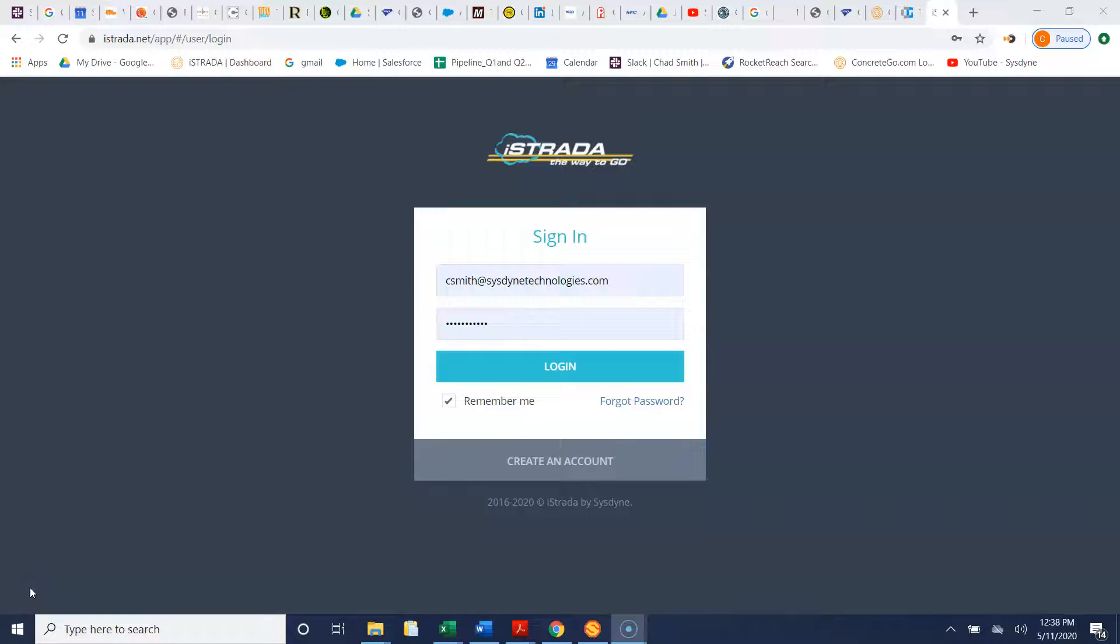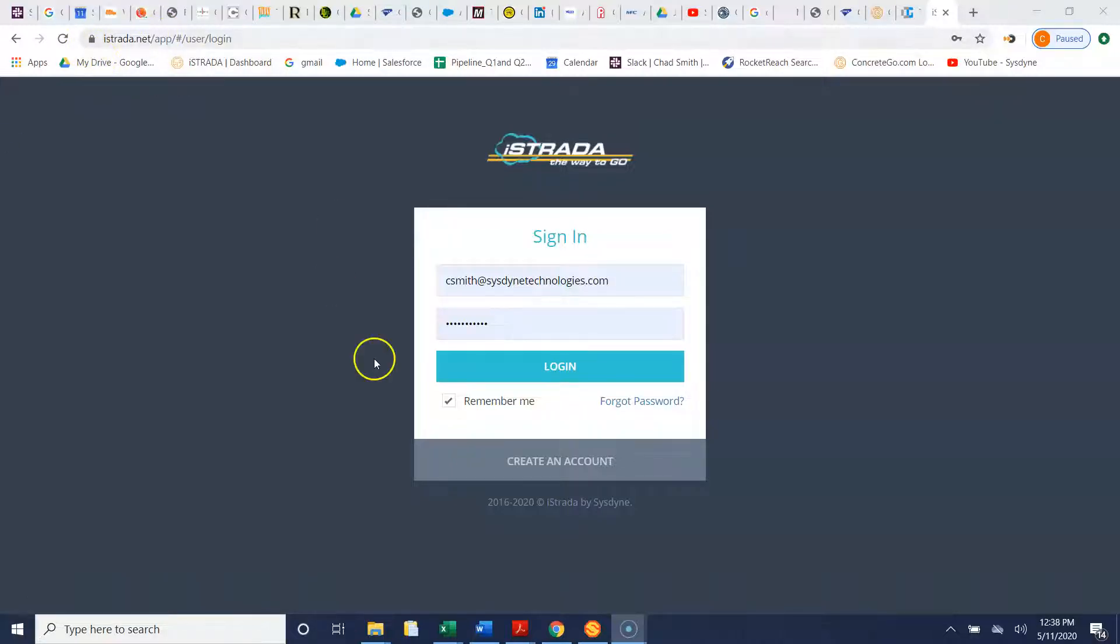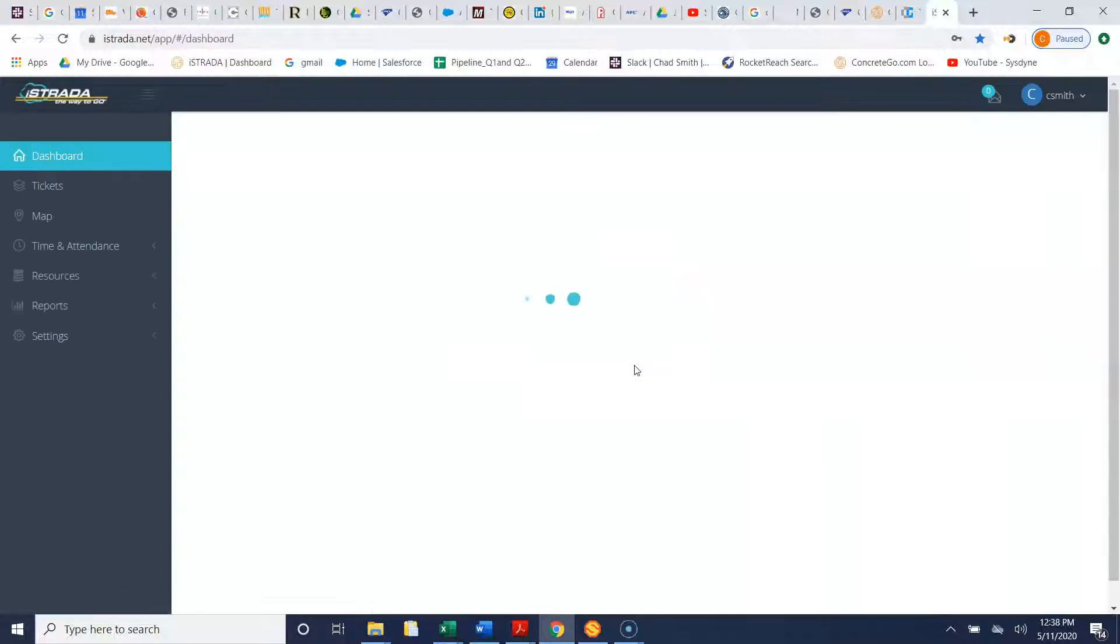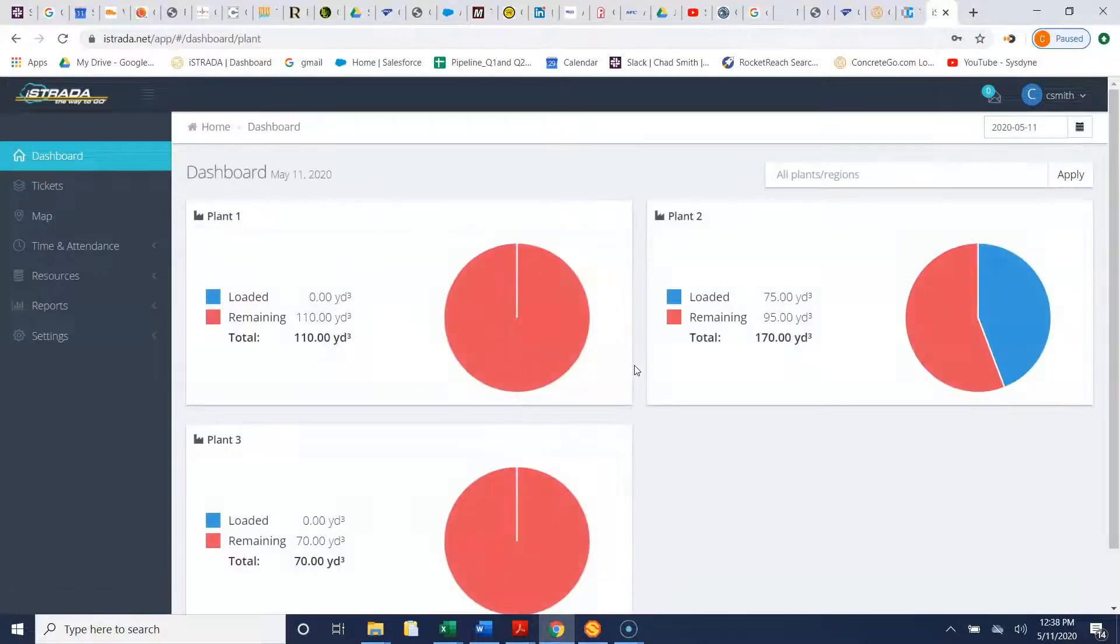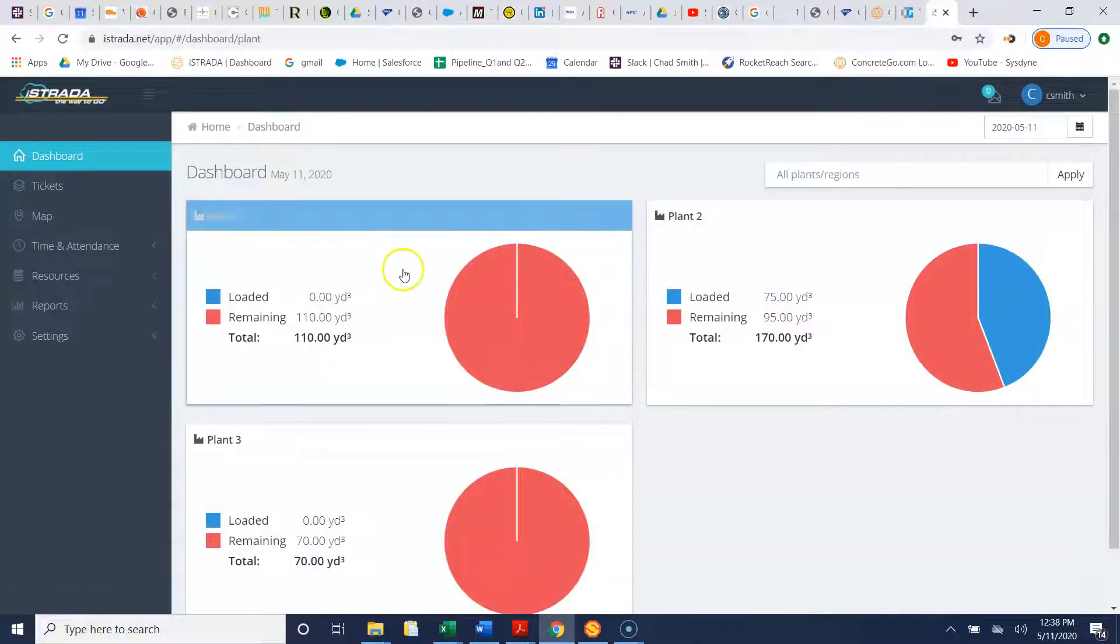This video is going to show how to simplify your ticketing processes using the Astrataview portal for the concrete producer. Once you go to the website you simply log in and the first thing you'll notice is you'll get a bird's-eye view of today's orders.